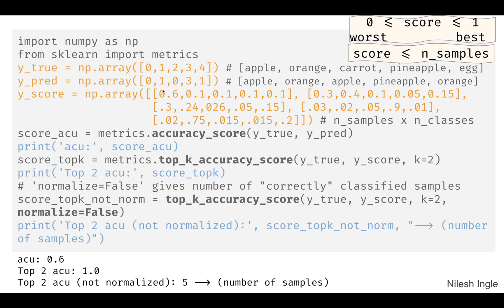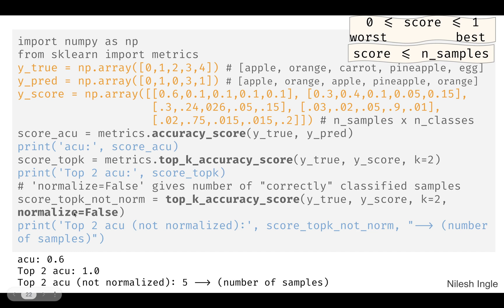Here is the implementation for top-k accuracy. We have y_true and a scores array, where each score represents predicted probabilities for each class — apple, orange, carrot, pineapple, and egg. Unlike standard accuracy_score where you pass y_true and y_pred, for top-k accuracy you pass y_true and the associated probability scores, then specify the value of k to indicate how many top predictions to consider. There is also a normalize argument that can be set to True or False.